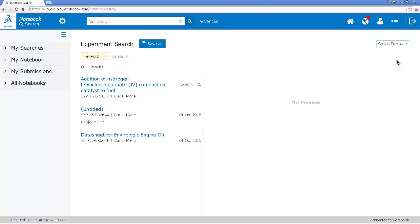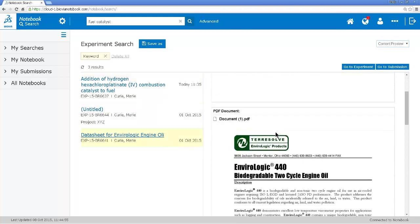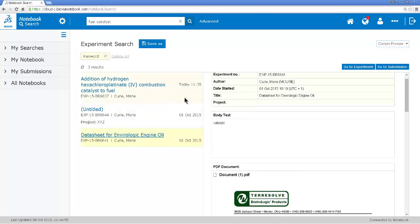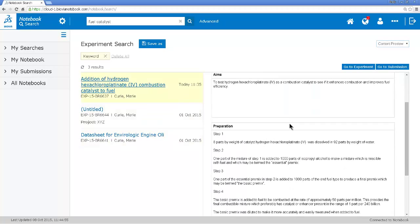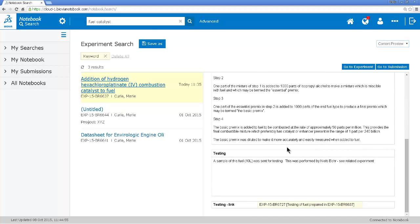I can see that this one looks like it's just a data sheet and this one probably is more interesting, describing the use of this platinum compound as a fuel catalyst. There's a basis here of a formulation.